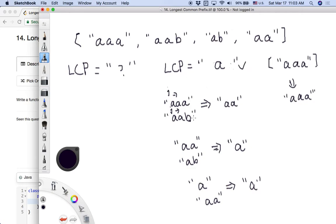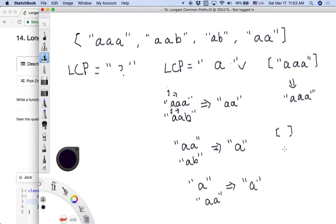The steps are very straightforward: declare a longest common prefix variable and use it to compare with each string in the array, then finally get the longest common prefix for all strings. Just note that there are some edge cases — like if the input array is empty or null. For those cases, we can simply return an empty string.